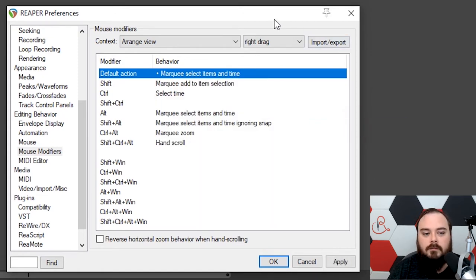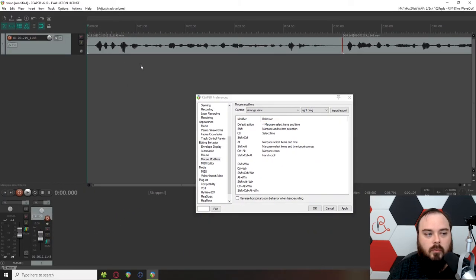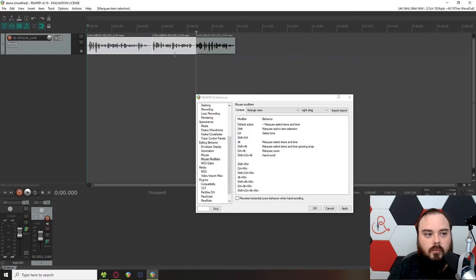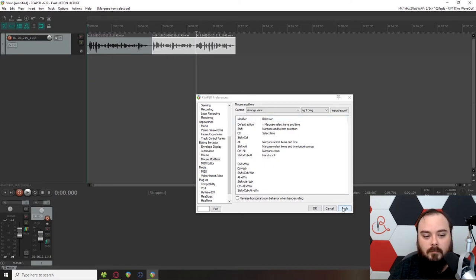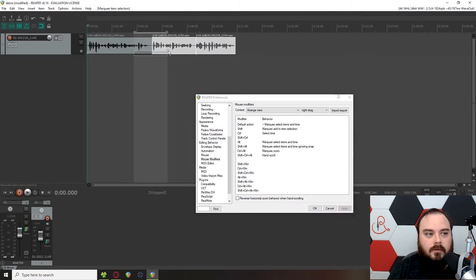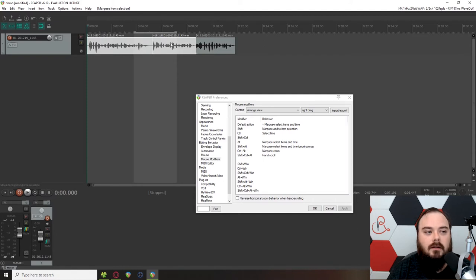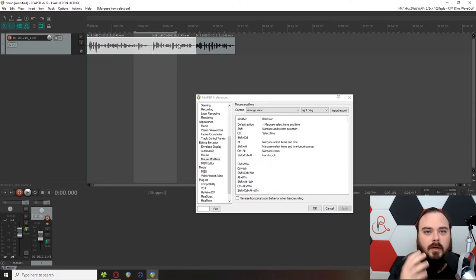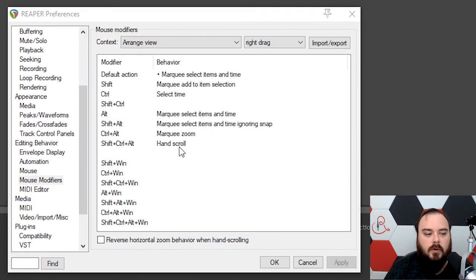Go to this menu and then Set Time Selection. By default, whenever you right-click and drag, it just selects these regions that you're highlighting over, which is fine. But whenever you do Marquee Select Items and Time and then click Apply, you'll see it also highlights this region. So now, if you want to delete something, it'll just delete within this time selection. Then it selects the different regions, so it takes effect. This will make sense a little bit later when we get into actions, but just this is a great setting to have.